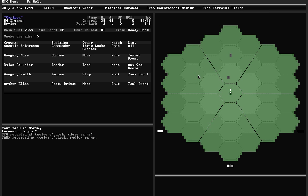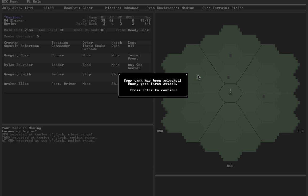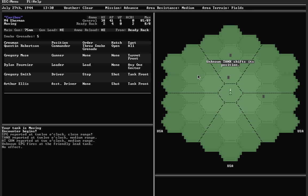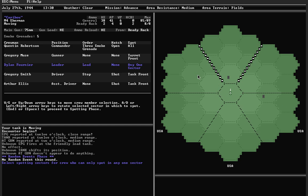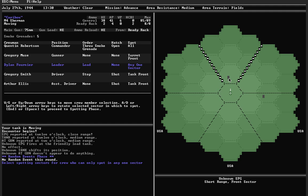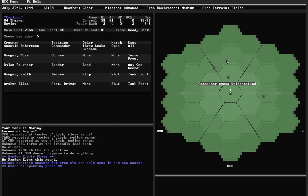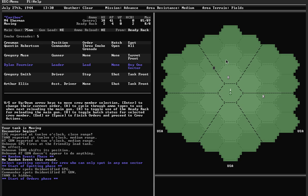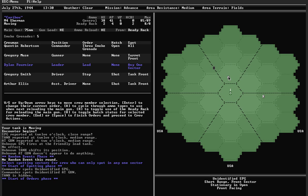SPG at close range, a tank of some kind and an HE gun. This is a little scary. Let's see what happens in the first ambush. Fires at the friendly lead tank. No effect. Shifts position. Doesn't do anything. Let's tell them to spot straight ahead. Unidentified SPG. AT gun. Tank is hidden. That's good. At least it can't attack me.